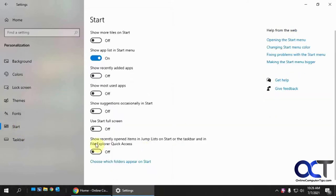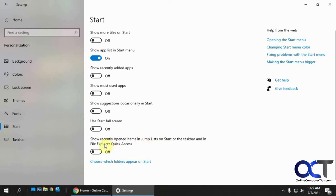And then there's this last option here that says show recently opened items in jump list on start or the taskbar and in File Explorer quick access. Mouthful there. So either way, look for this and turn that on.